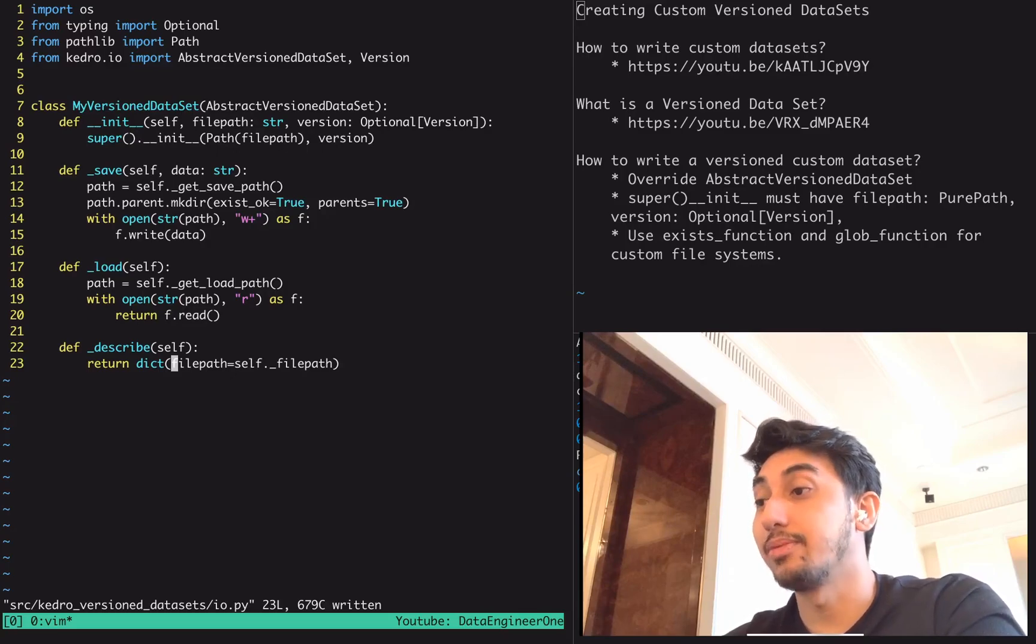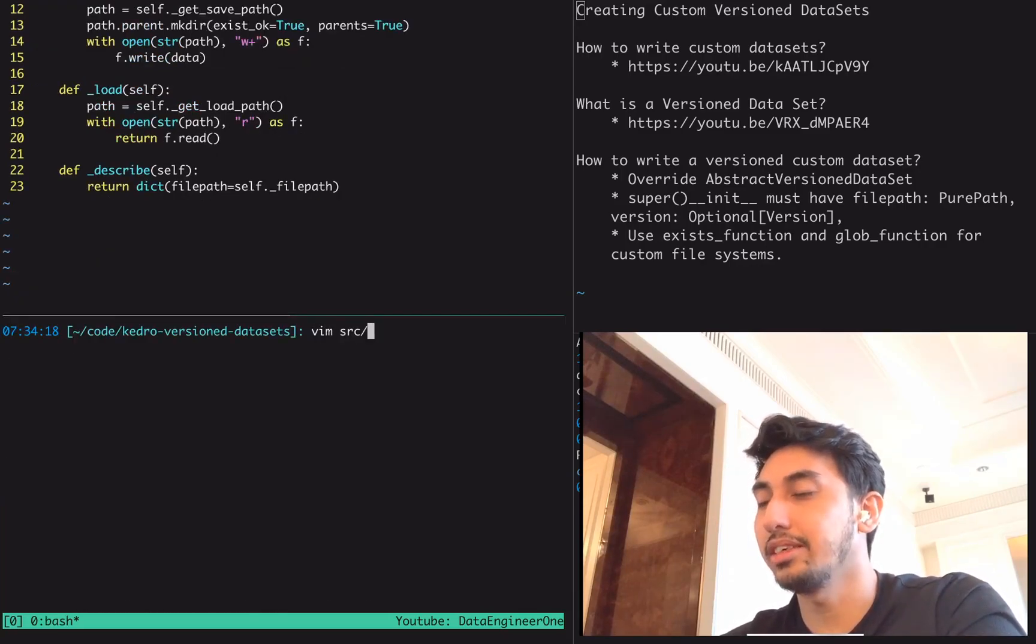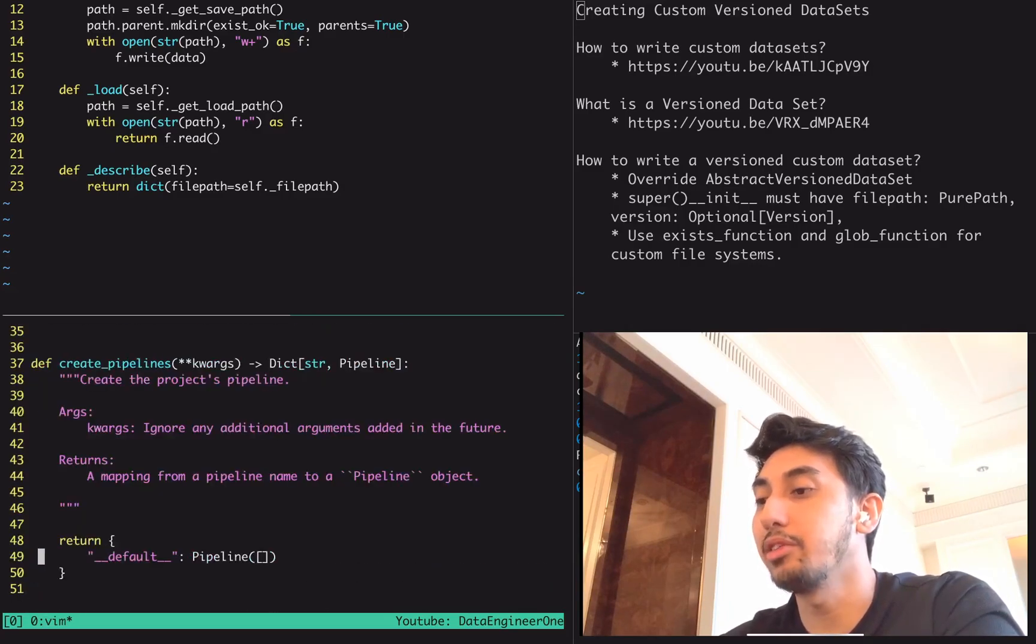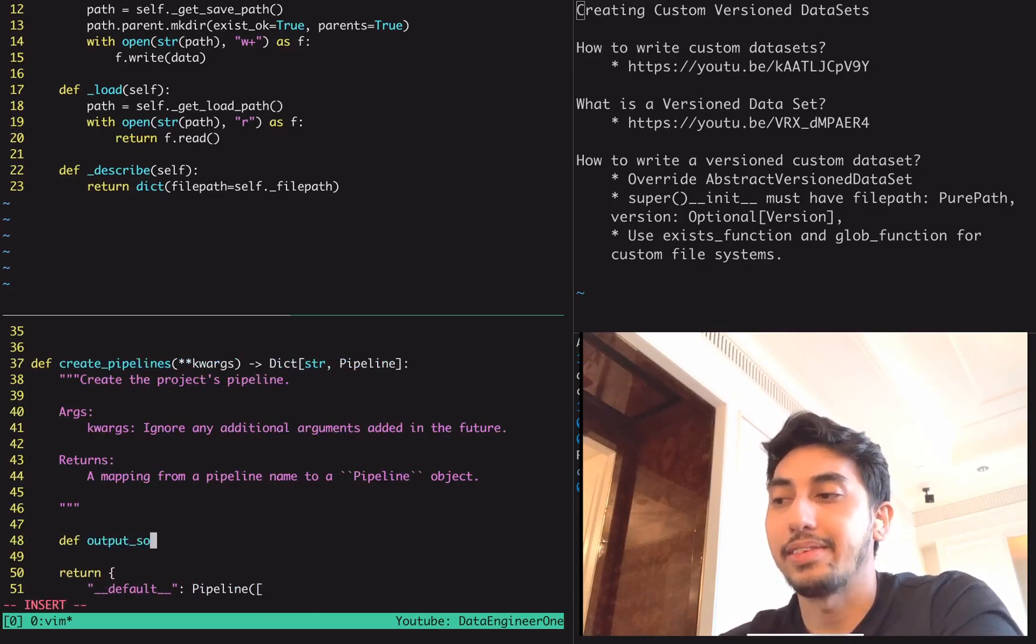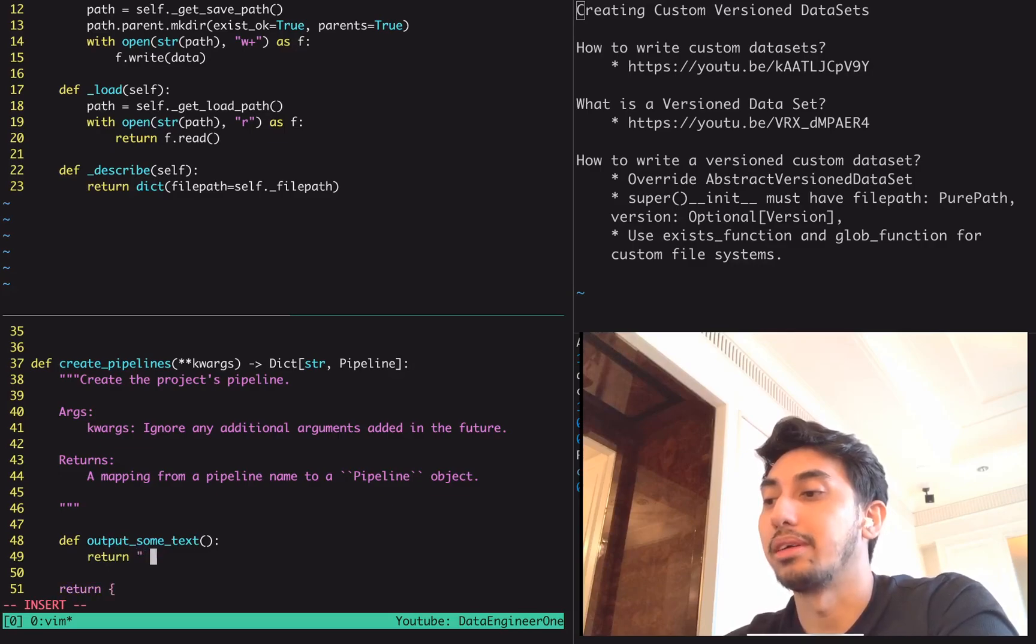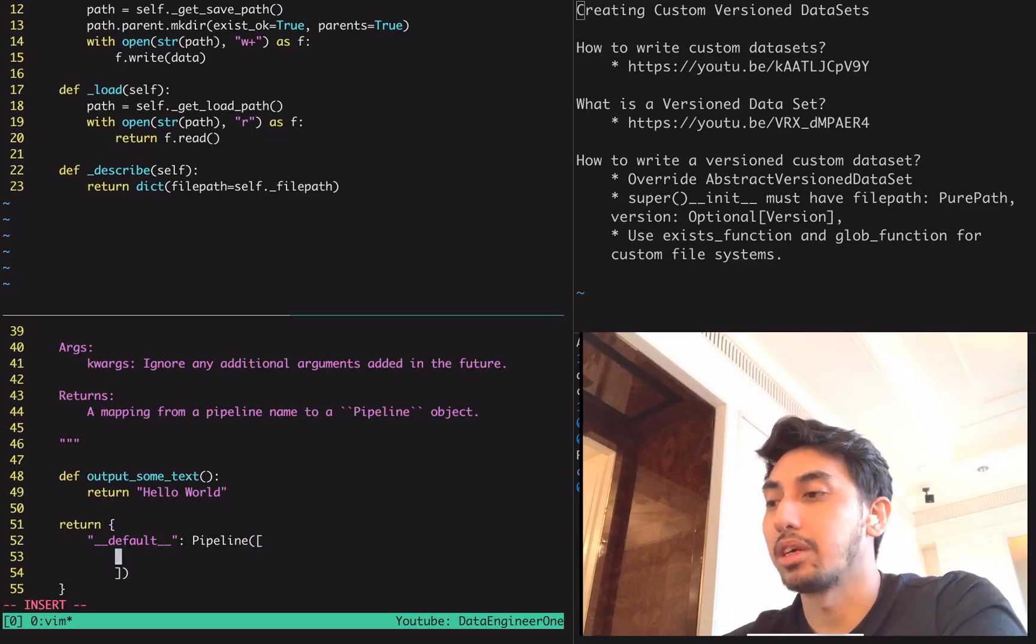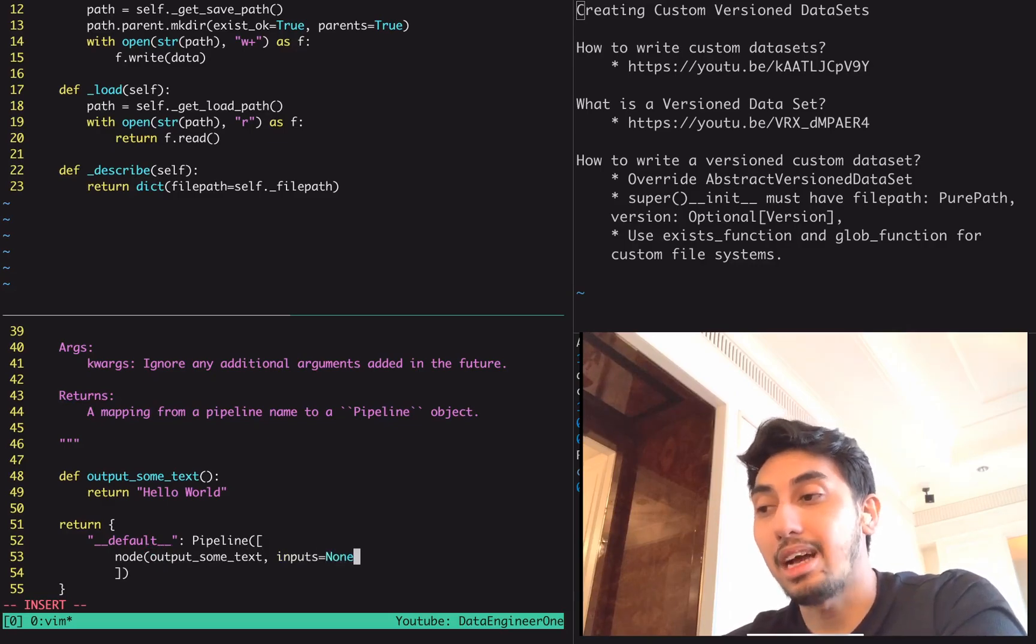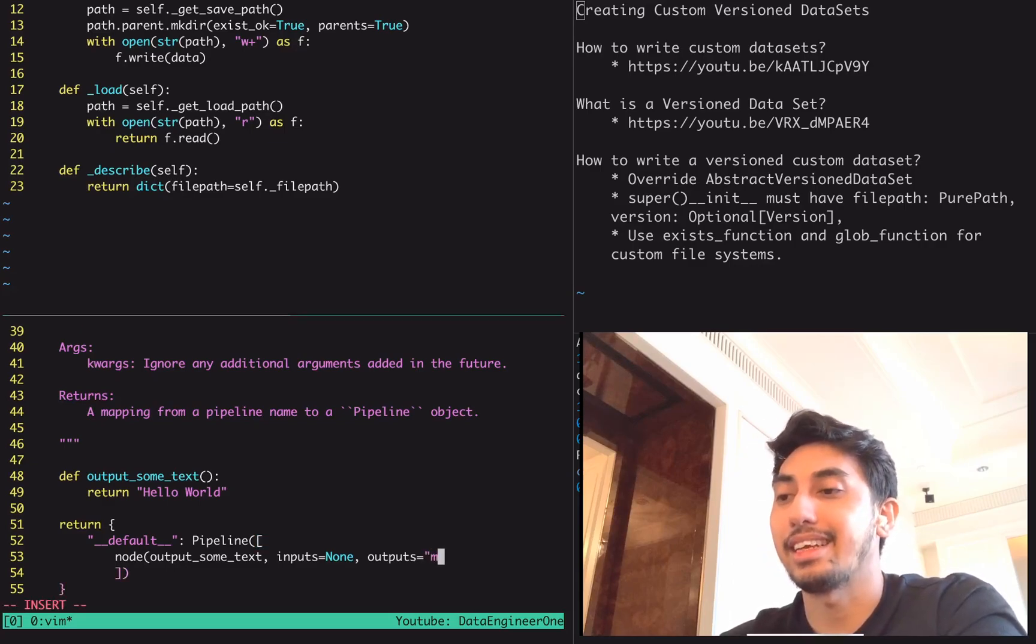Okay, so that's our dataset there. Let's go ahead and create some simple nodes for this pipeline. We're going to go over here and create a very simple pipeline. We don't even have to create a brand new node. We're just going to create a node right here with a function that just says output some text, right? This is going to be our node function. It takes no parameters as input, and we're just going to output hello world as the return for this node.